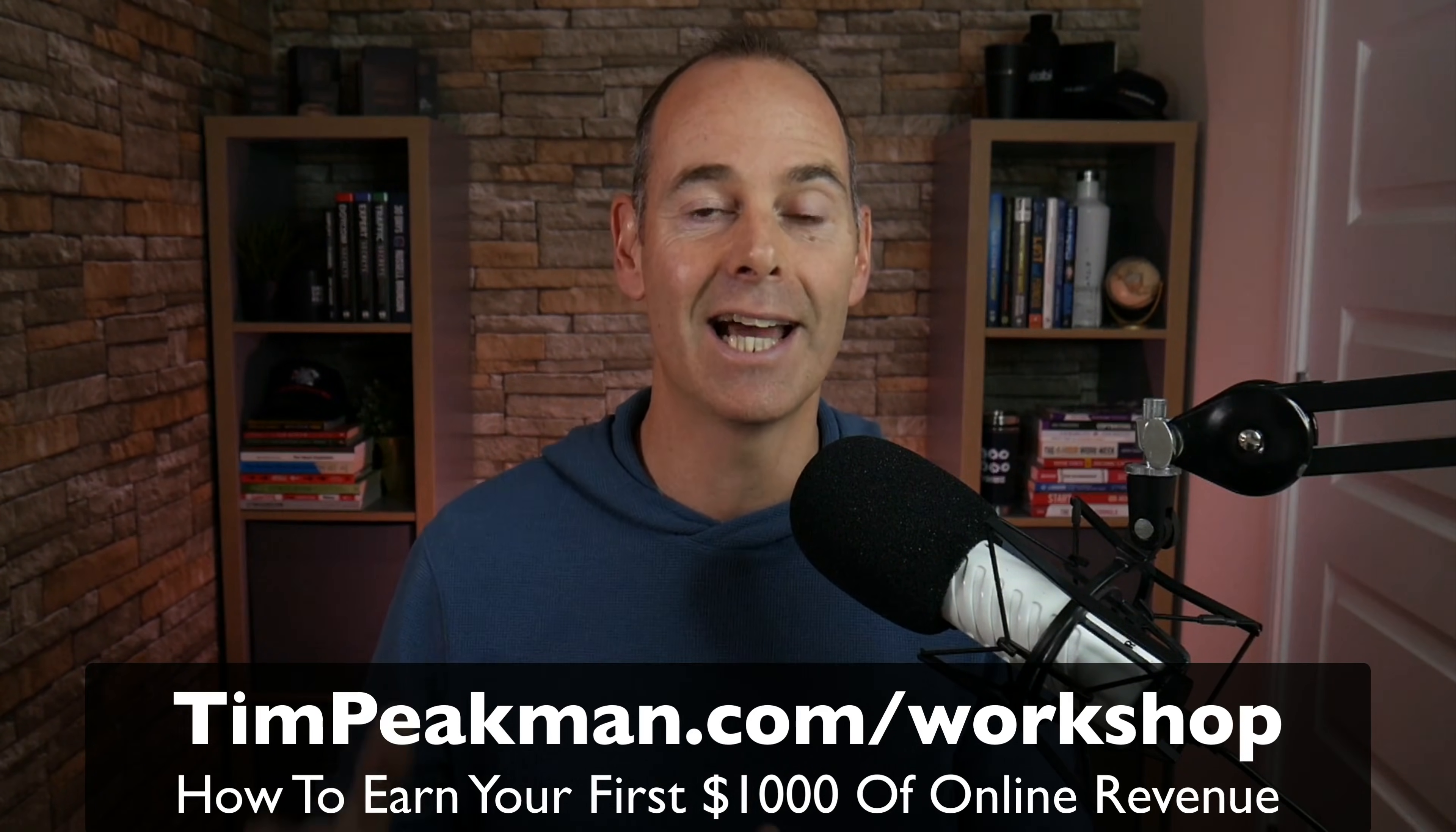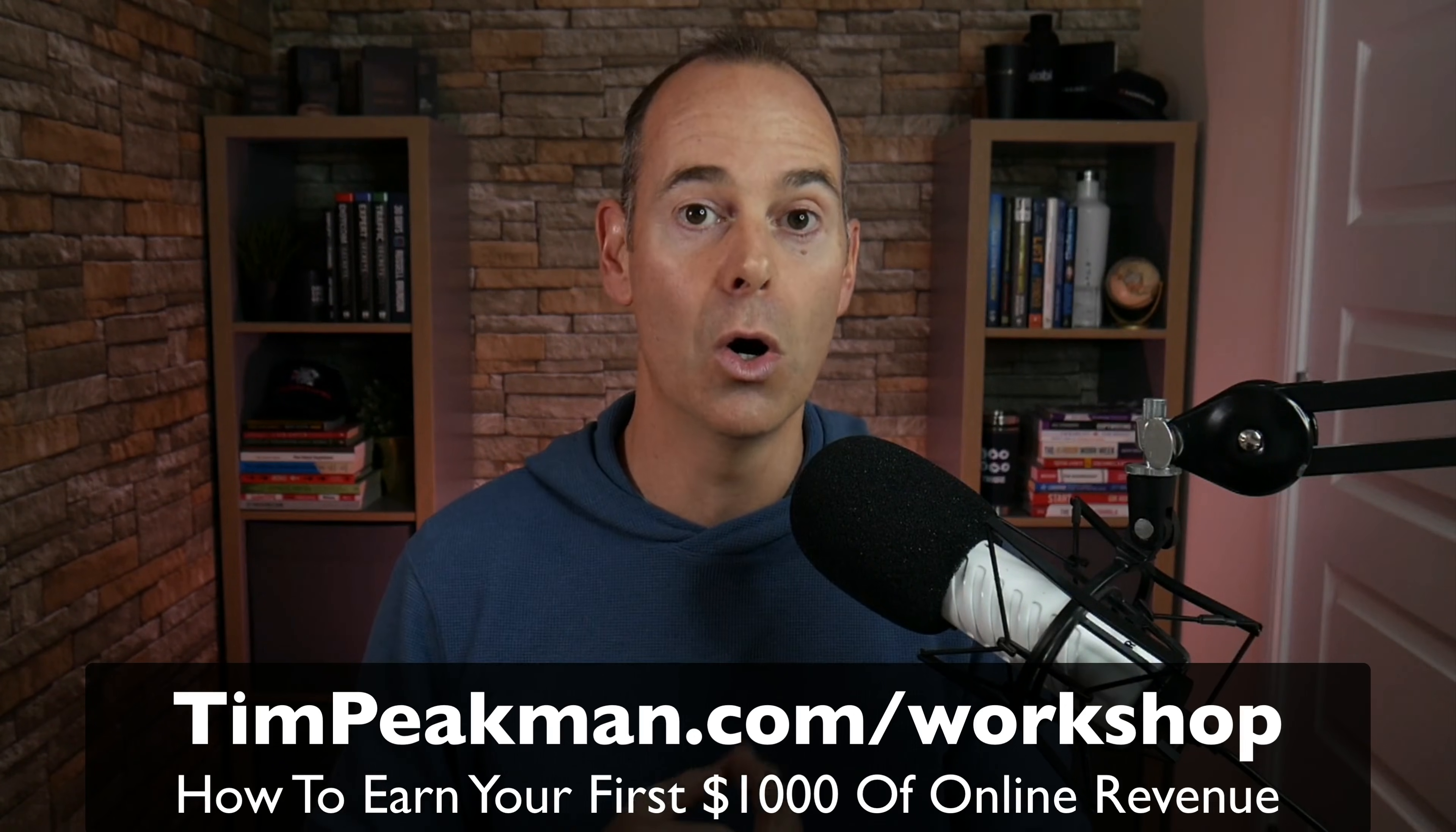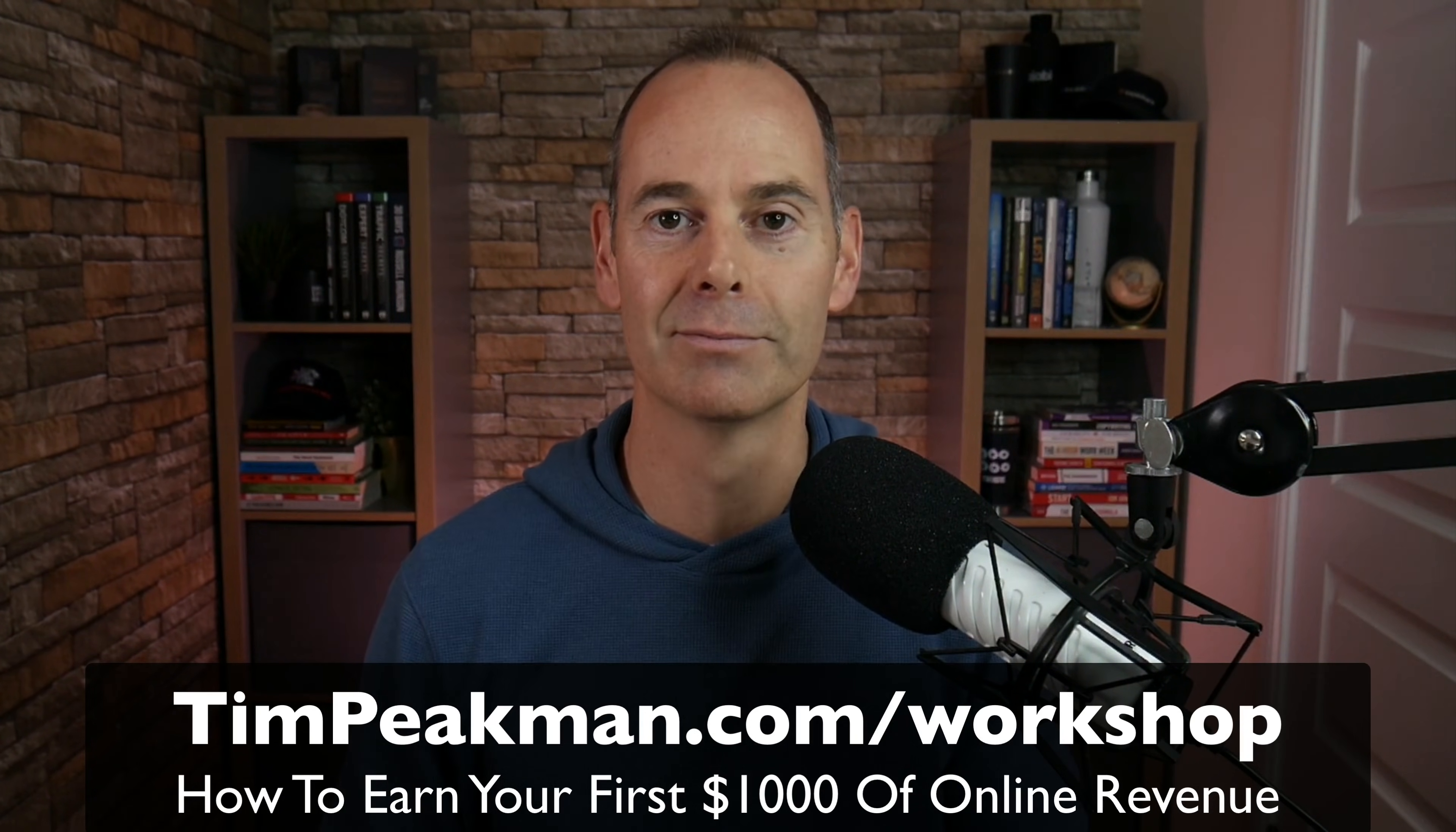It is a super actionable workshop. You can get instant access on demand, take pen and paper with you, make notes and take action. I'm going to show you how to try and make your first $1,000 of online revenue. That link once more timpeekman.com forward slash workshop. Hopefully you found value in this video and I'll see you on the very next one.